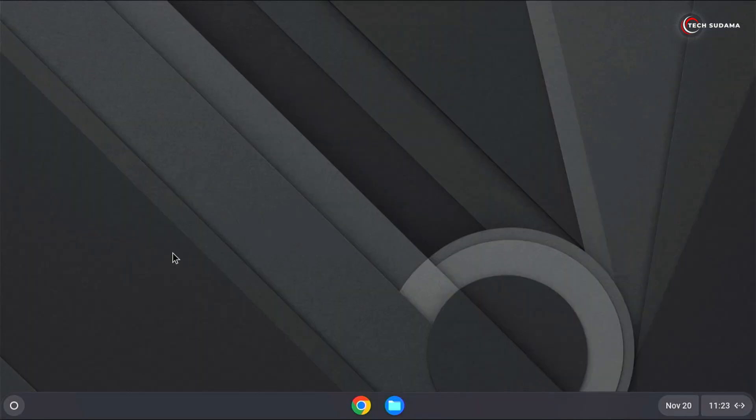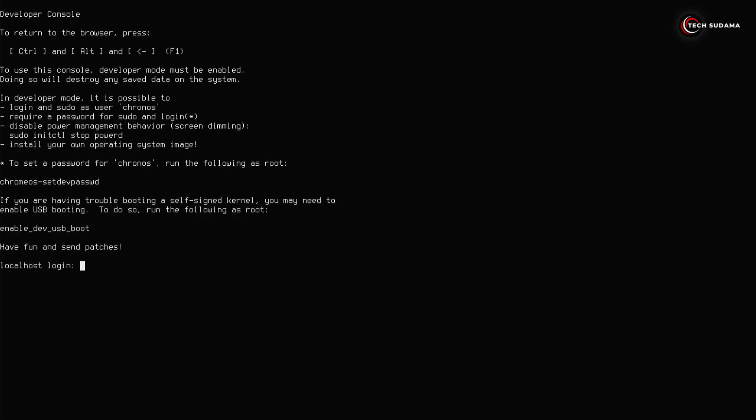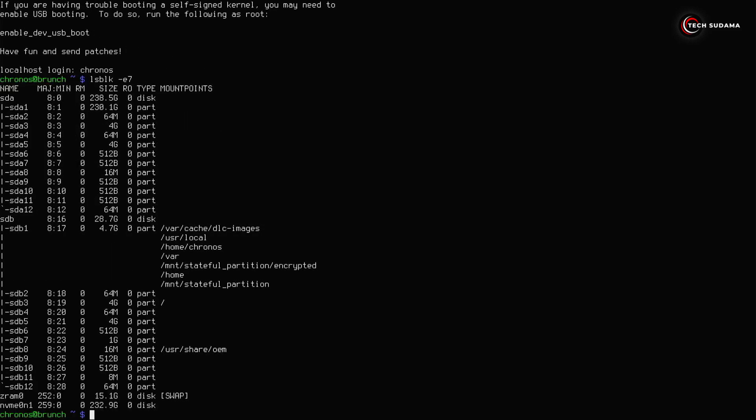Now on your keyboard press and hold ctrl alt plus T. Now type chronos, press the Enter key. Now type lsblk space dash e7, press the Enter key. Now in the screen you will have to identify the drive where you want to install Chrome OS.